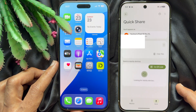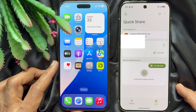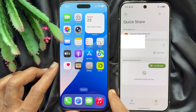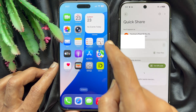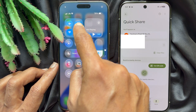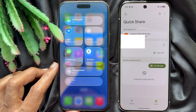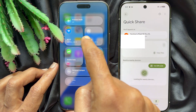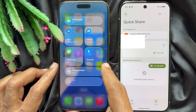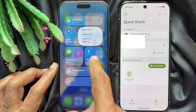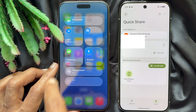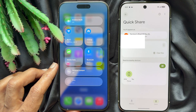It will start looking for nearby devices. Now on your iPhone, open Control Center, then make sure Bluetooth and AirDrop are turned on. AirDrop should be set to 'Everyone for 10 minutes'.